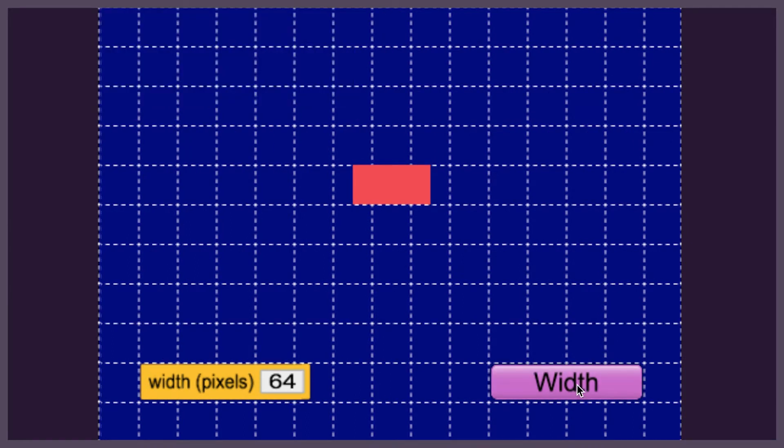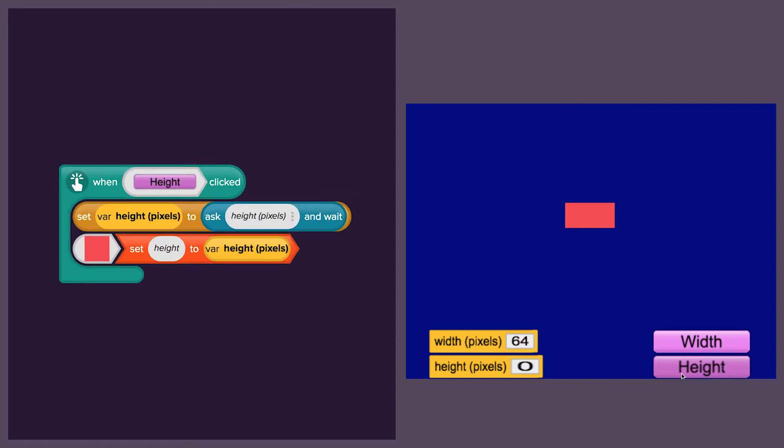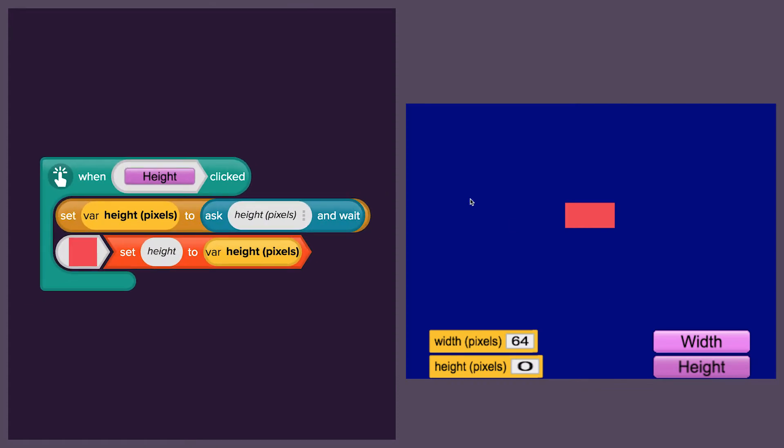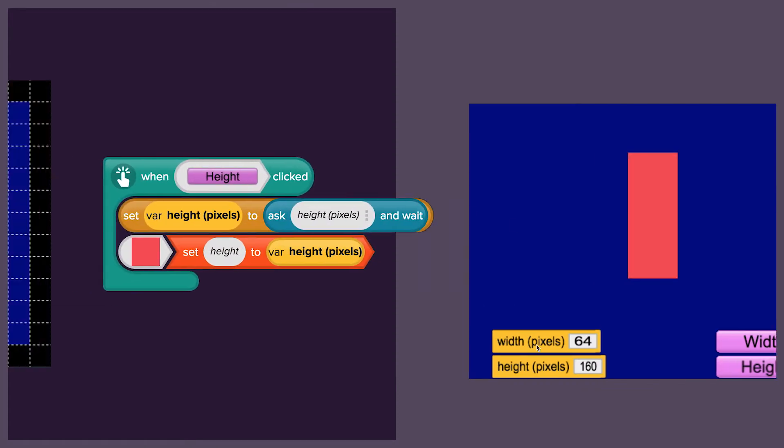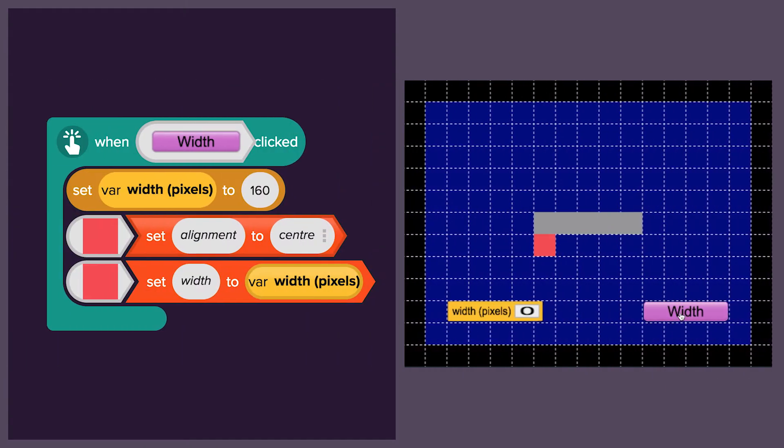We can write similar code to allow the height to be set to different values. To make a block diagram later, we want to make sure the block expands in the right direction when we change the height and width.